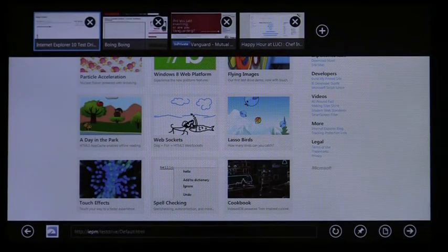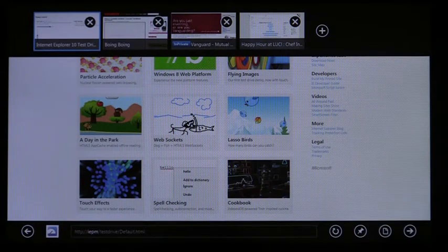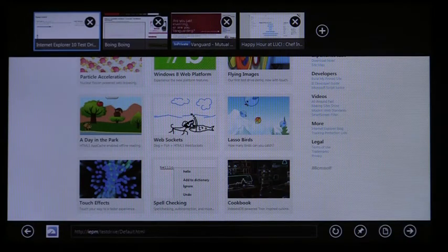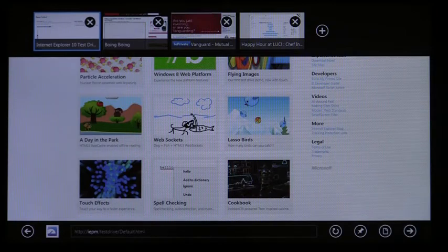You can swipe from the top or bottom to get your navigation controls and tabs optimized for touch. When you bring up your open tabs, the address bar is available so you can get to the site that you want if it's not already open.